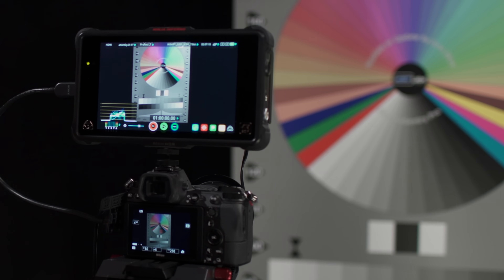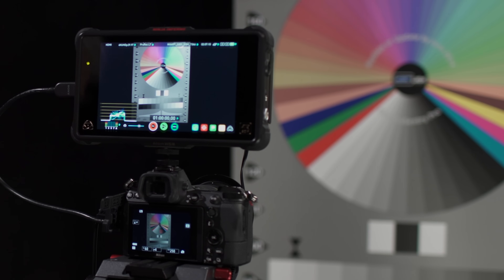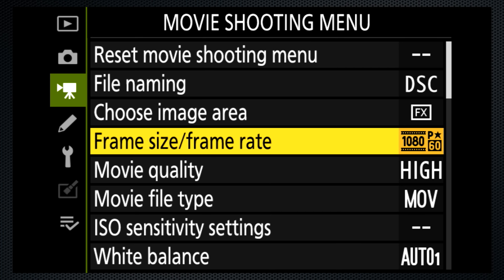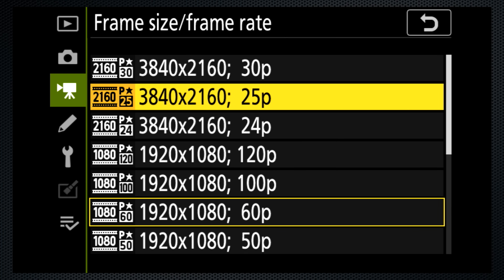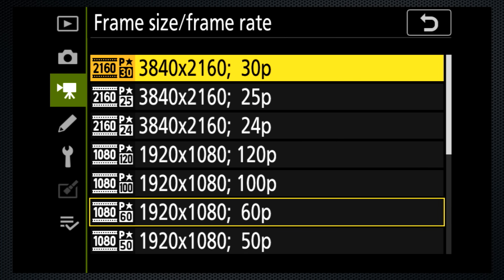In video mode, the only output to HDMI is clean — no menu overlay is available. Connecting an HDMI cable doesn't disable the LCD or the viewfinder. The frame size and rate selected on the movie menu are applied to the output.